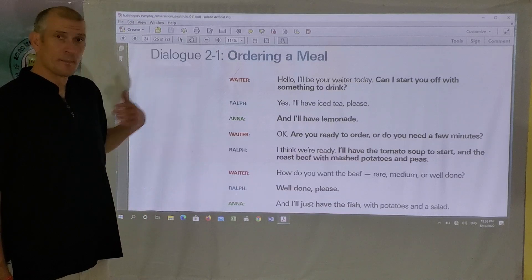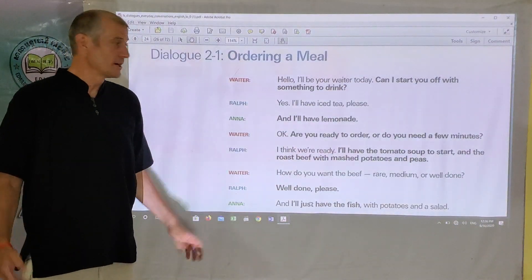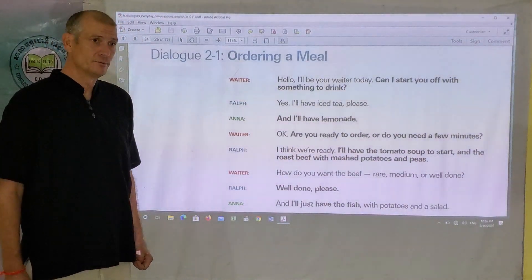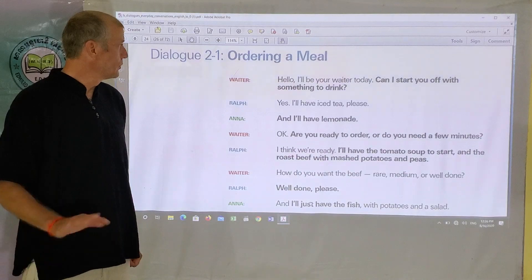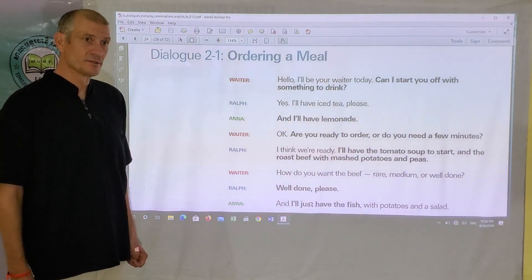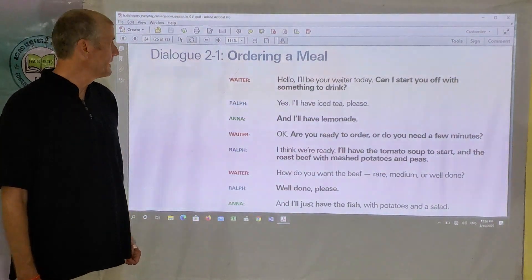Now I'm going to go through the dialogue first by myself, reading it off to you, and then we'll go back through it again and give you a chance to repeat each line.